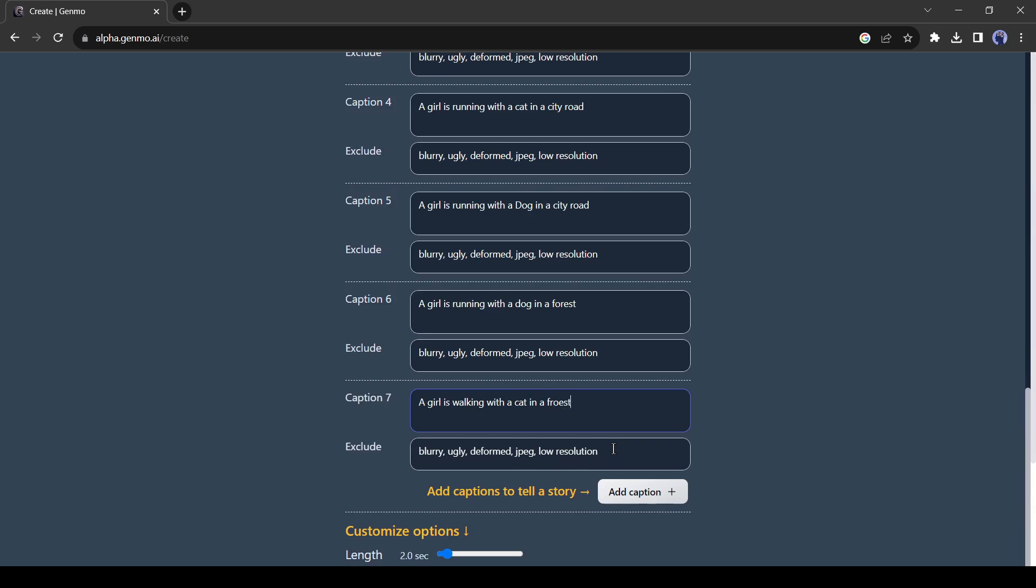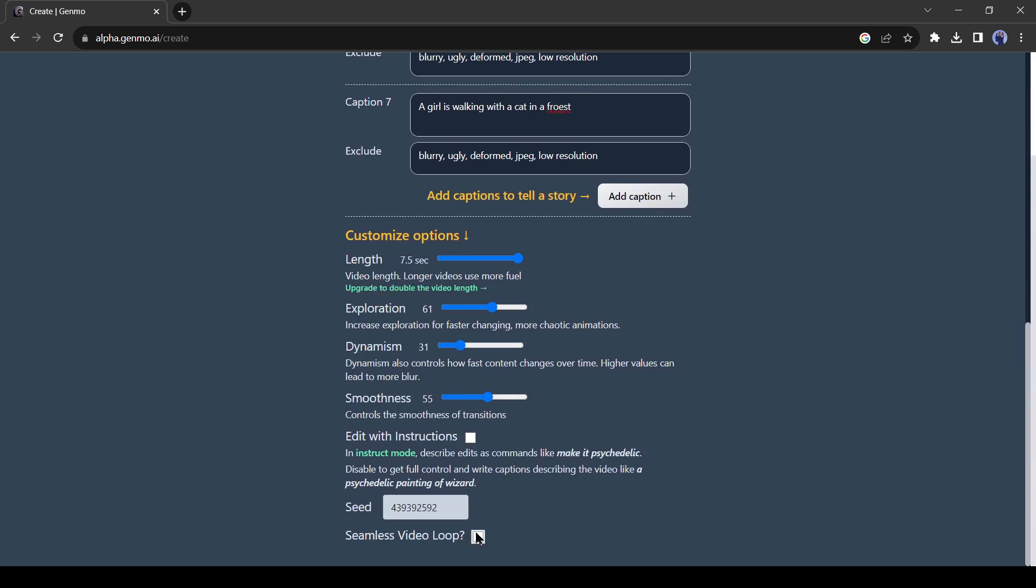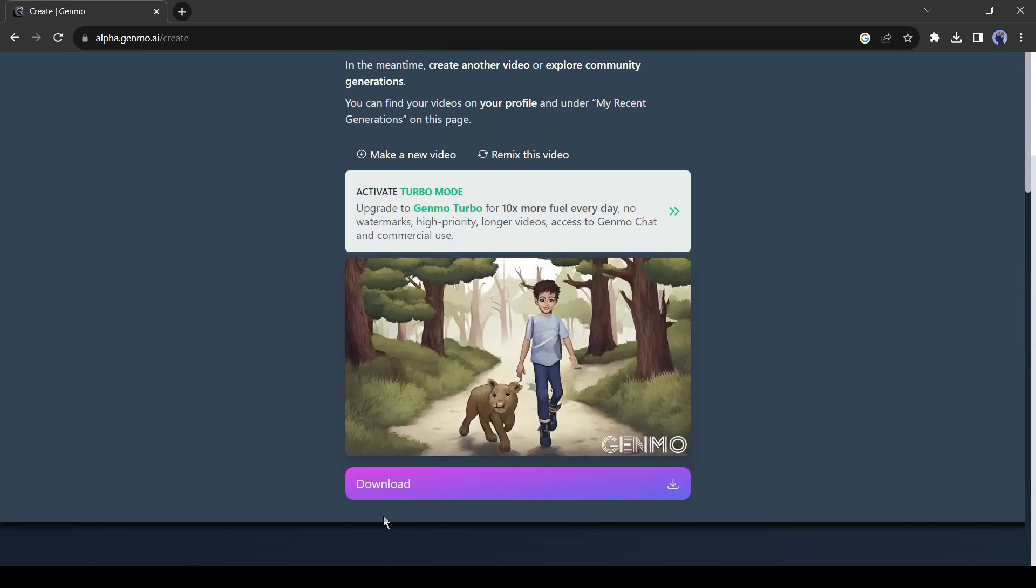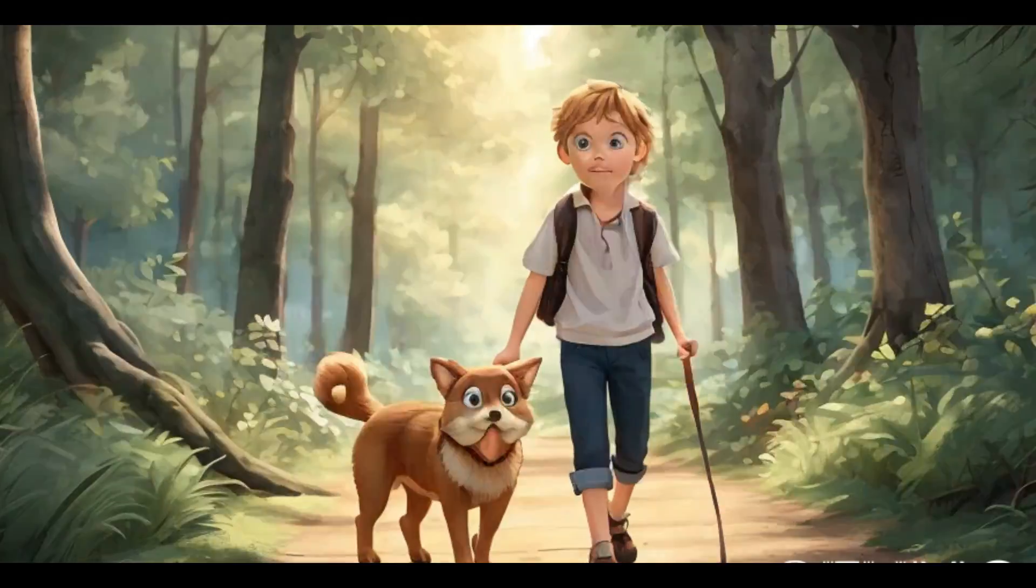After adding the captions, customize the setting and then click on the Make Video from here. And here it is, your animation video is ready.